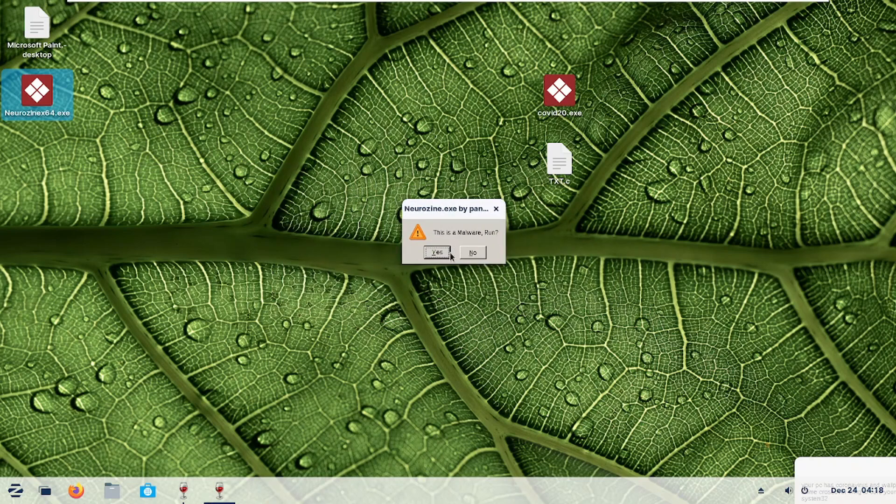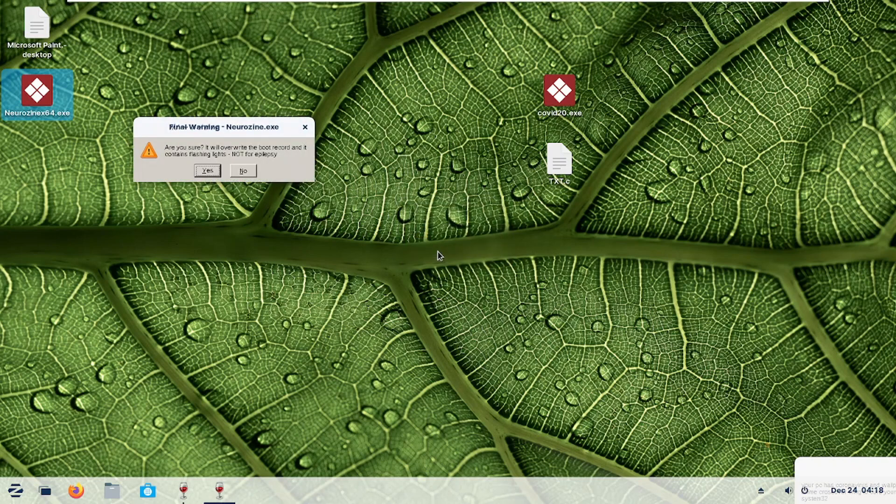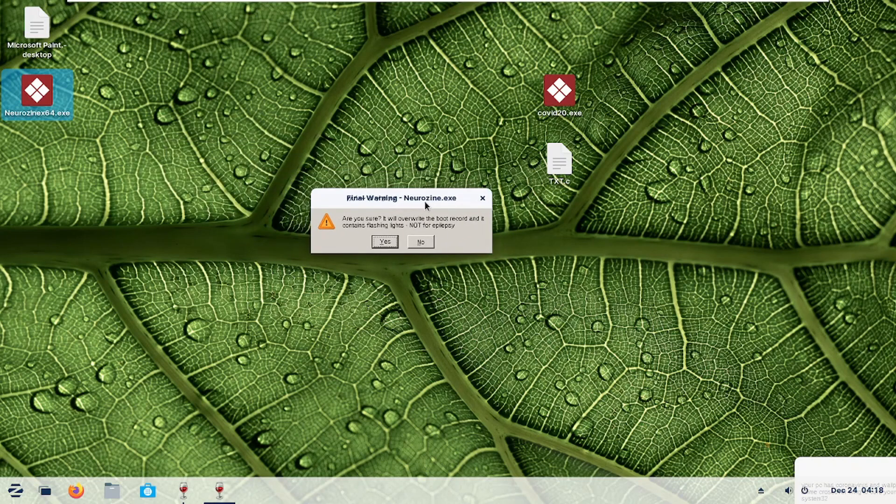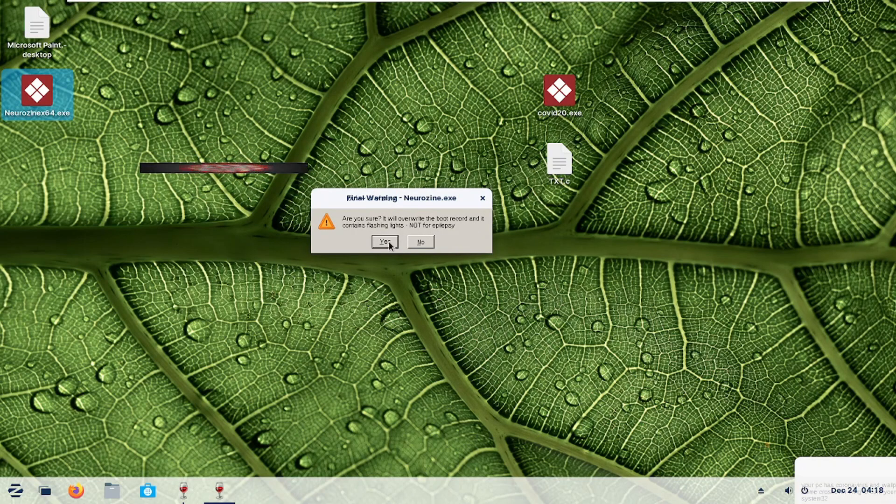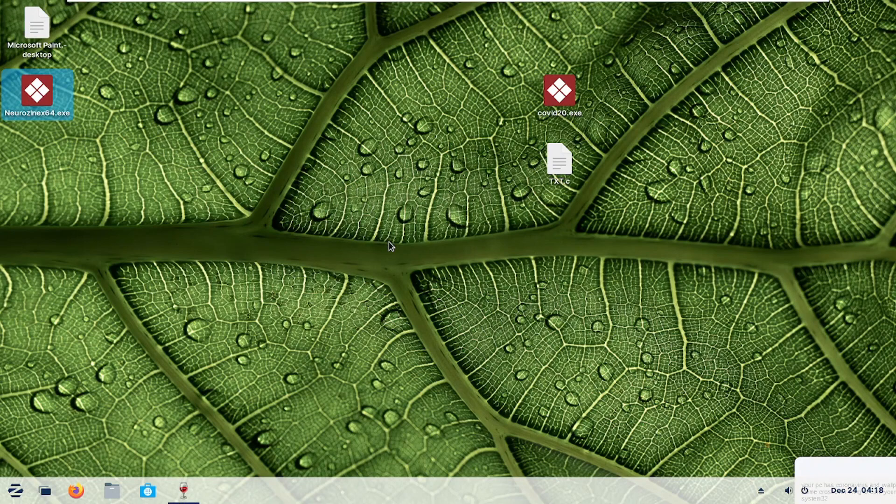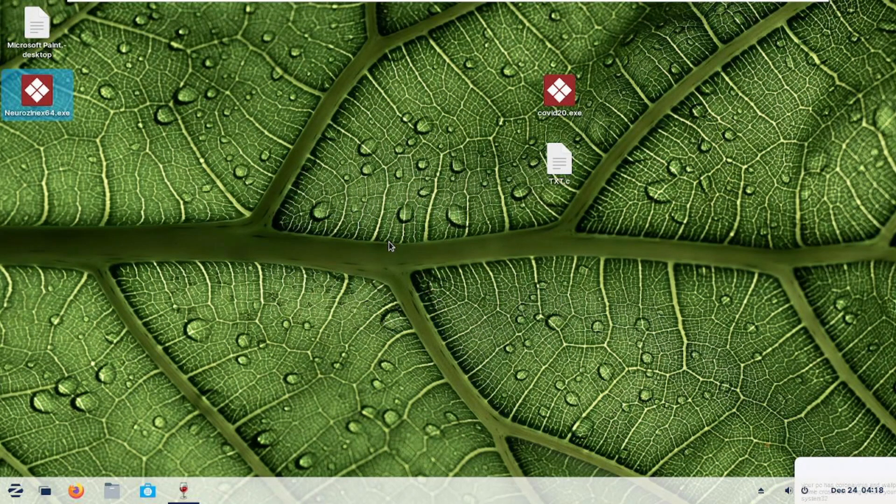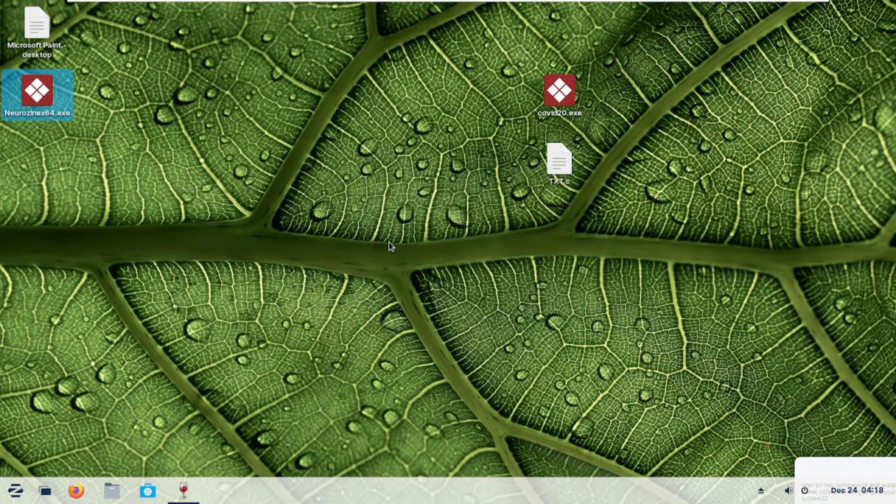In this video, we are challenging this open source operating system to defend against Panko's ass virus. I have chosen the Neurozine virus, which seemed to me very challenging for this operating system. I don't want to say much because I am so curious to see whether it will damage our PC or not. So I am pressing yes.